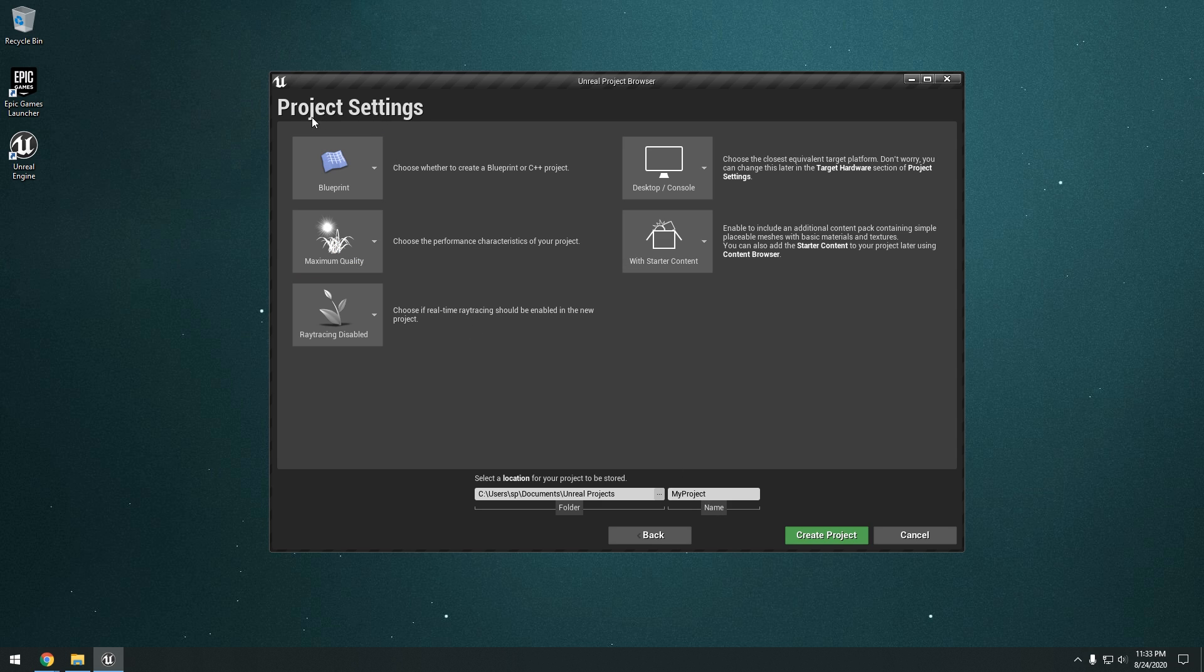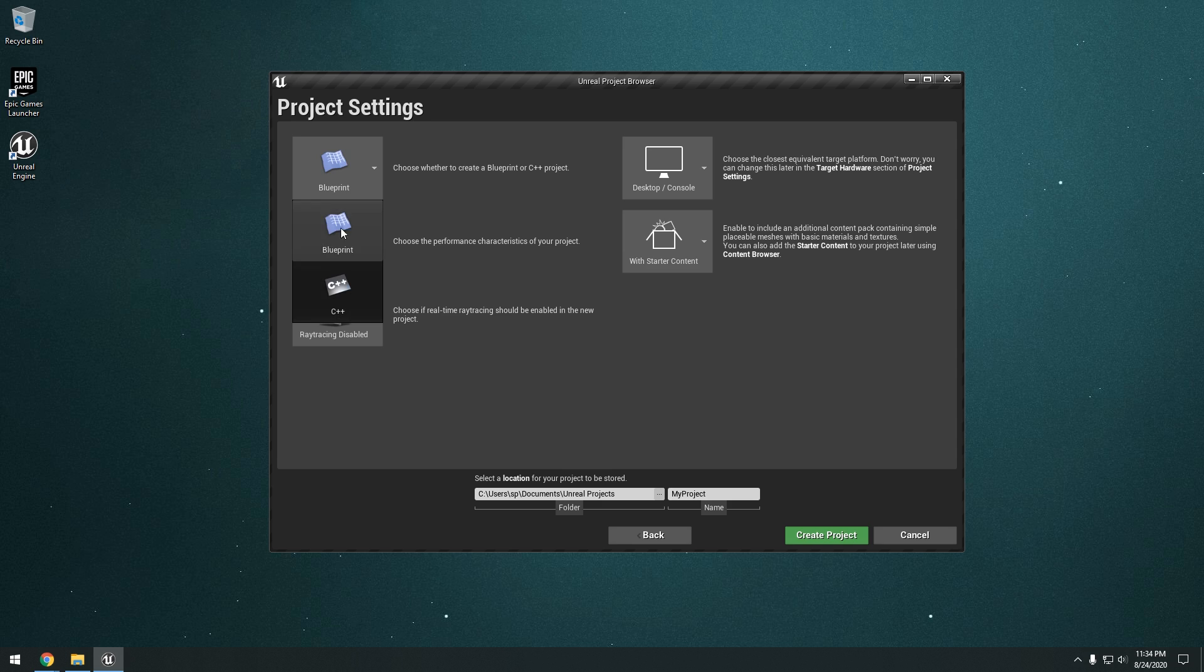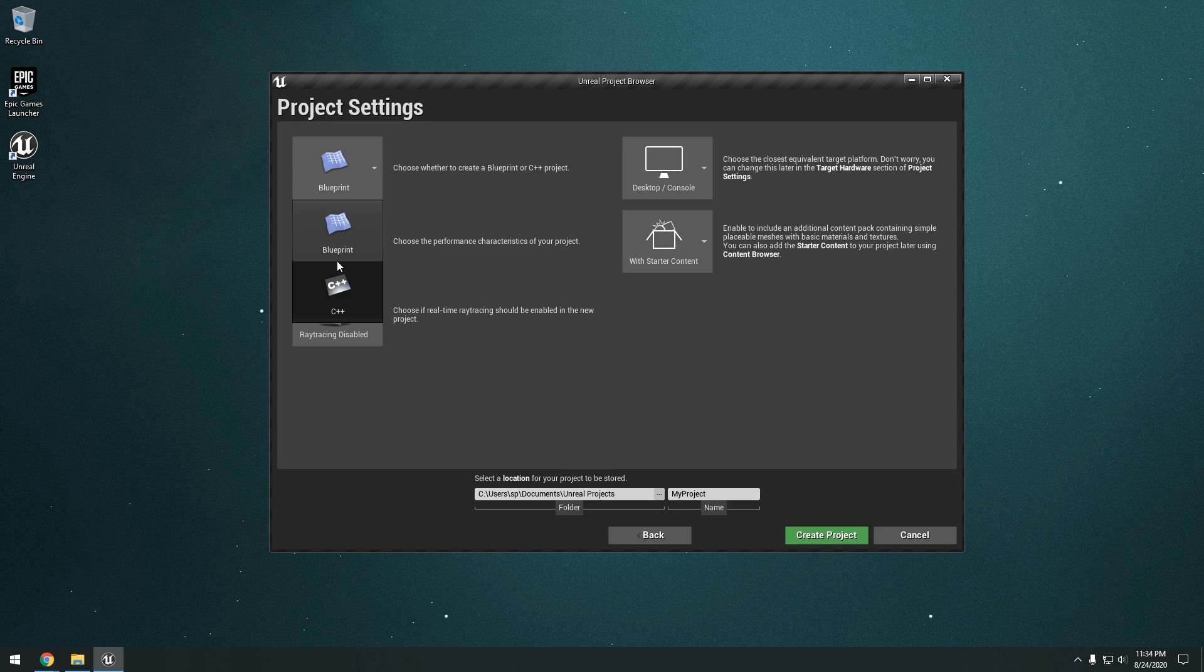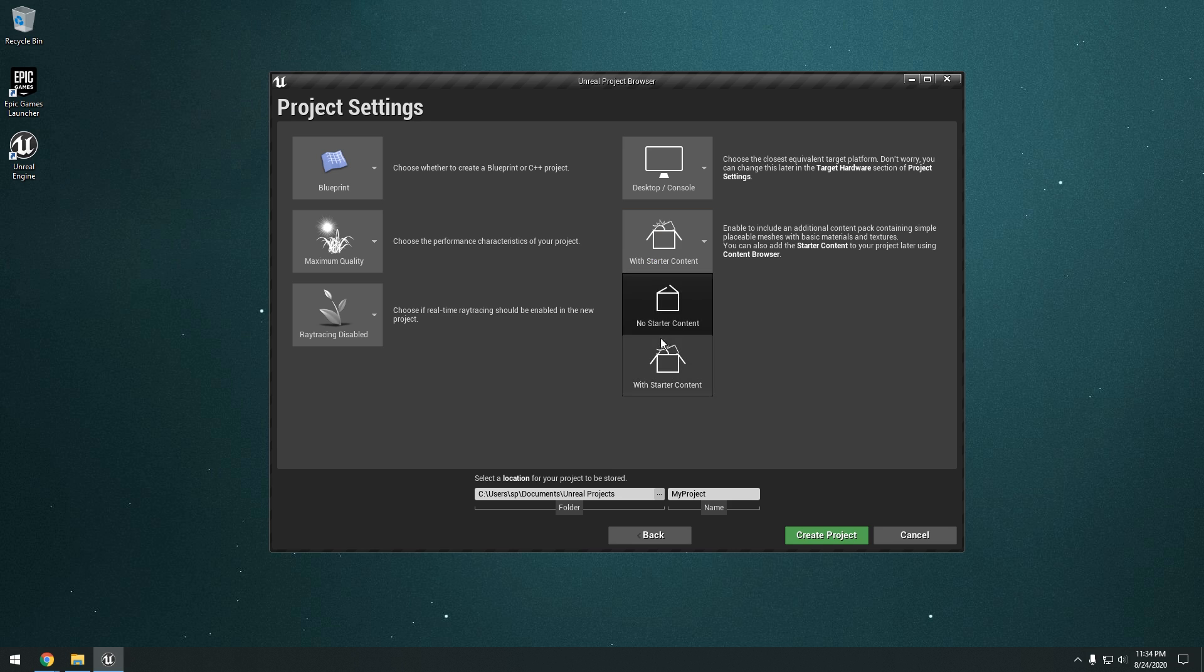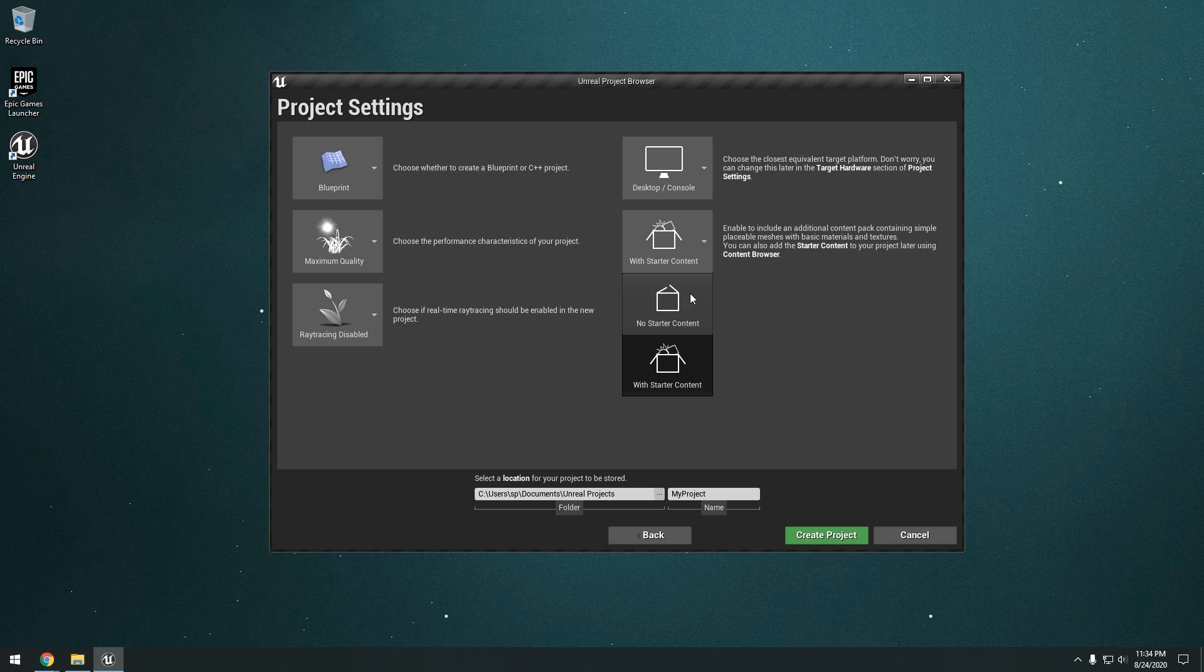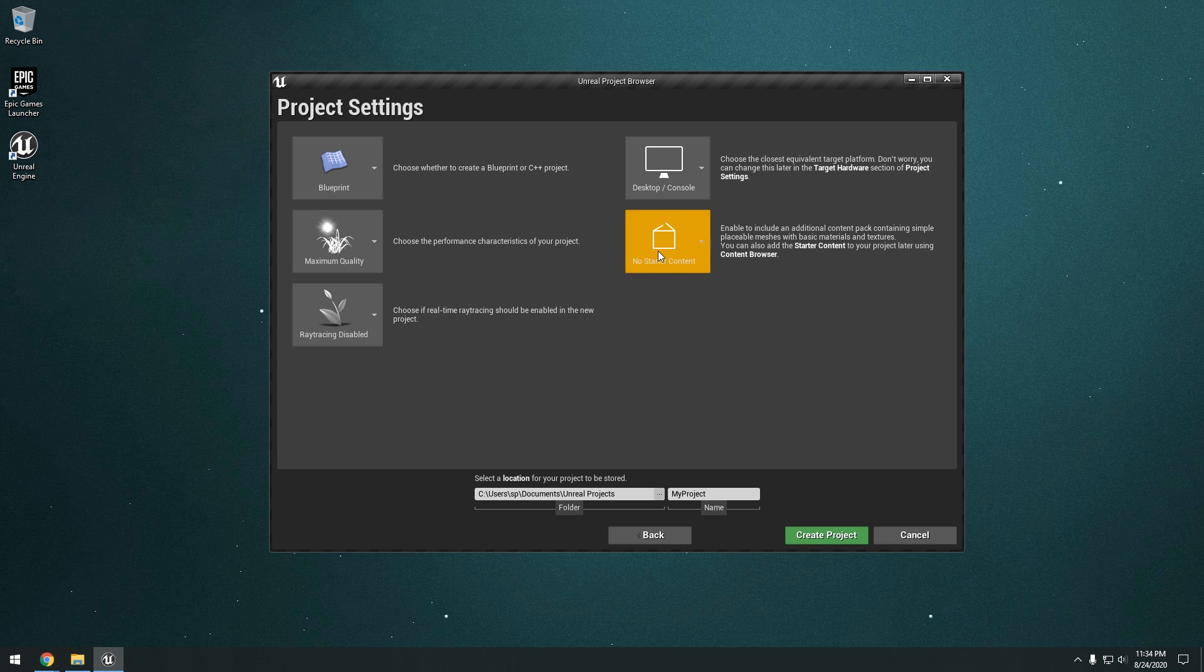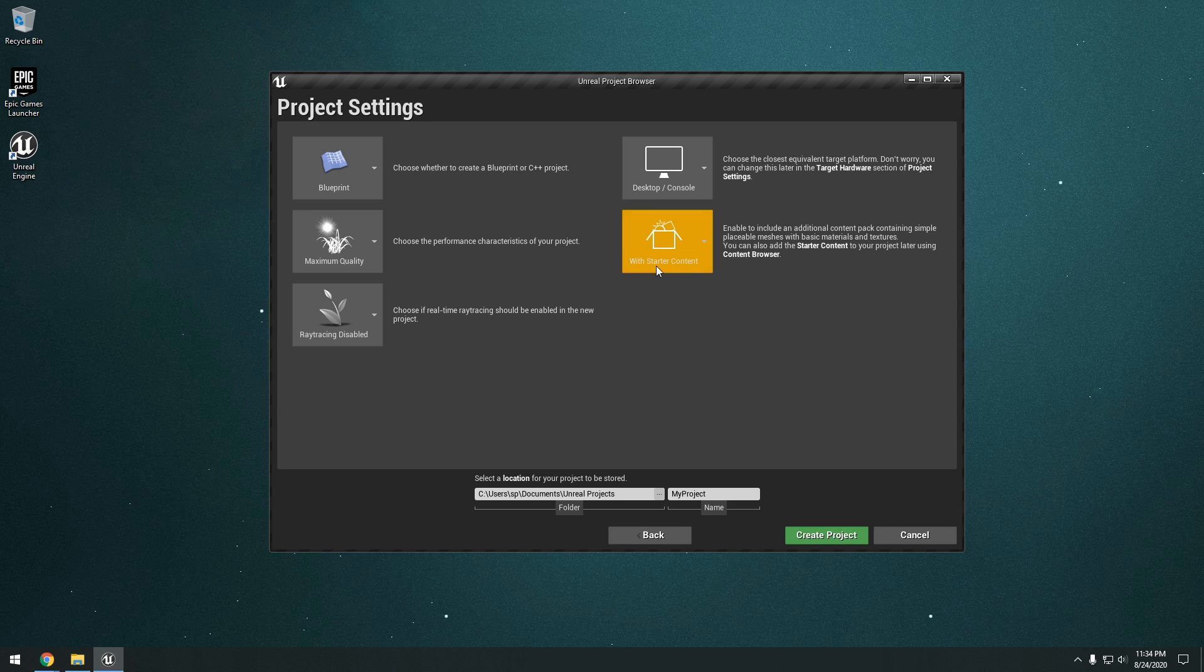And then here you have a few different project settings. We have Blueprint or C++. It really doesn't really matter which one you choose. You can switch between Blueprint and C++ in the same project. Okay, maximum quality. You really don't have to play with anything other than with starter content or no starter content. By adding starter content, you're just going to get a bunch of different assets. If you don't click on starter content, you can always add it on later. So just don't worry about that. I'm going to go ahead and include starter content so you can see what it is.